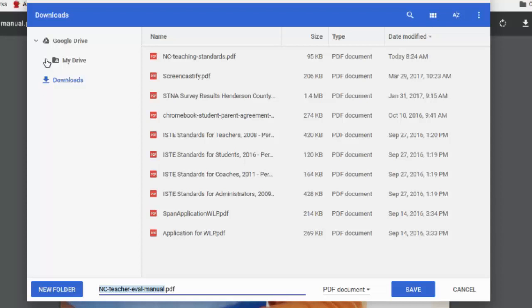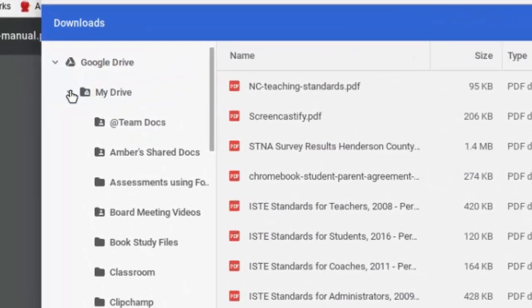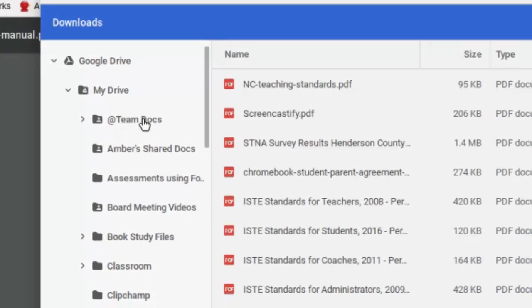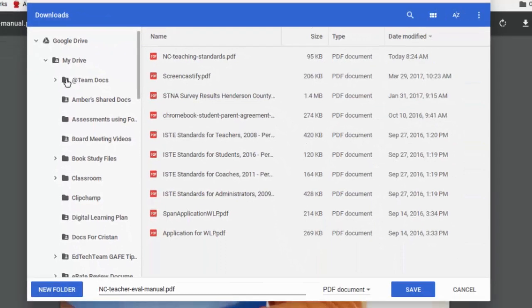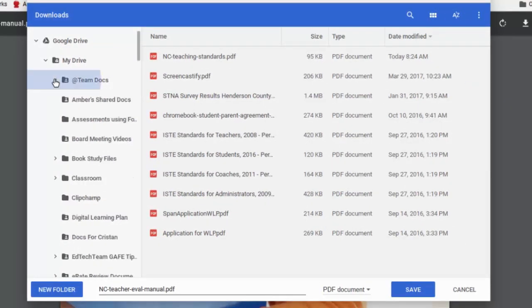So I'm going to go into my drive and save it into my drive instead. And if you've got folders, you'll notice when I open this up, all my folders are showing up. And so I could choose a folder, and there are even subfolders that I can put my files into.